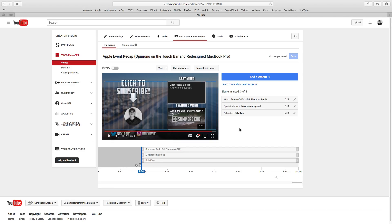It was just released out of beta — I'm not sure if it's still in beta — but I just got access to it and I'm not sure if every channel does, but I figured I'd give you guys a little walkthrough. So let's jump over to Photoshop, which is the first thing that I use when creating an outro.